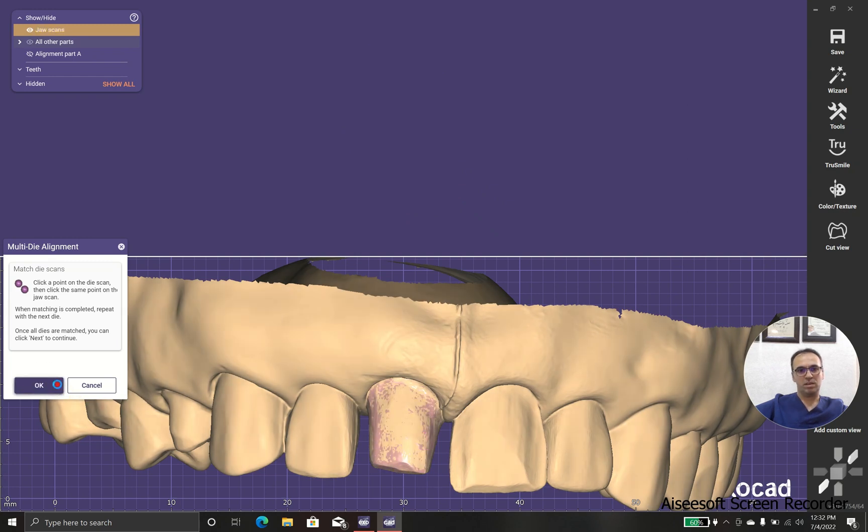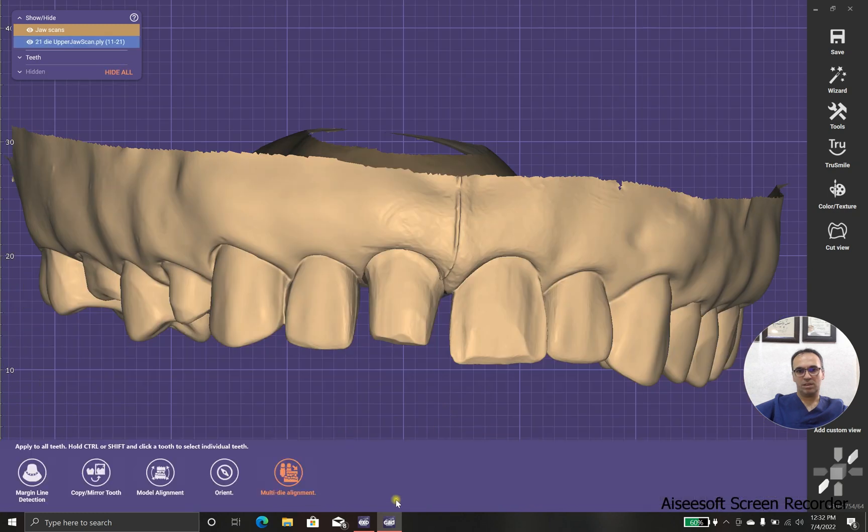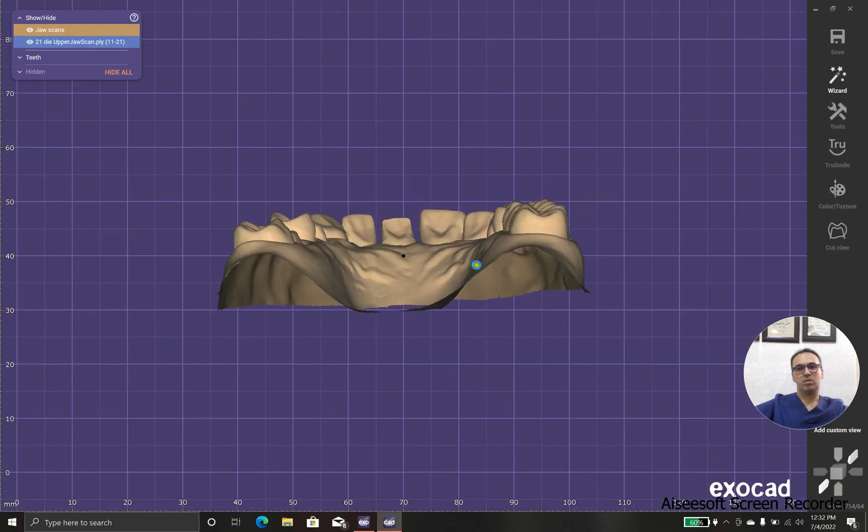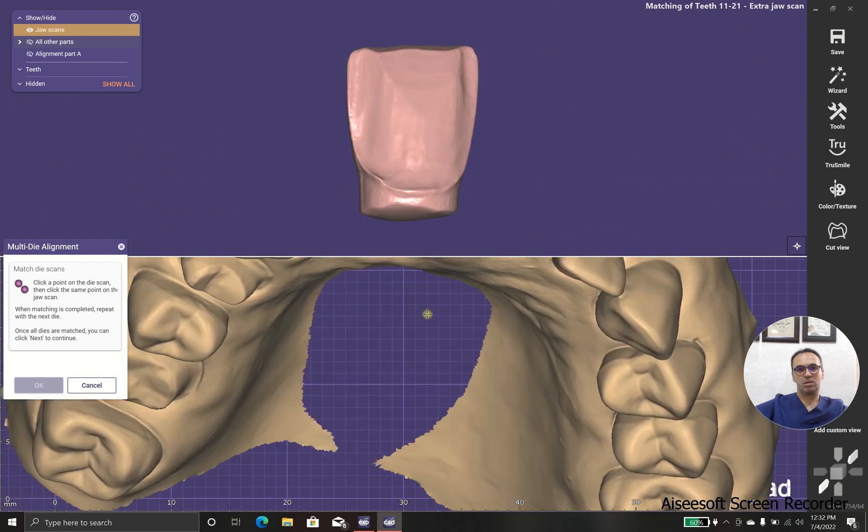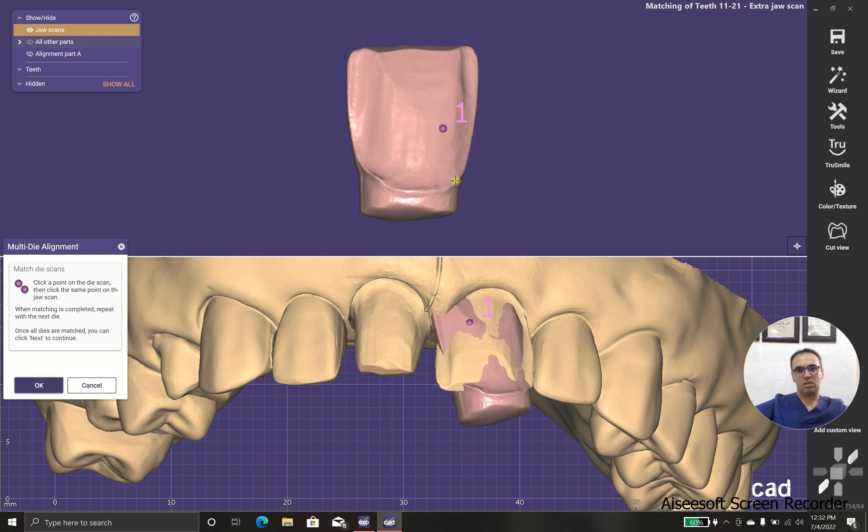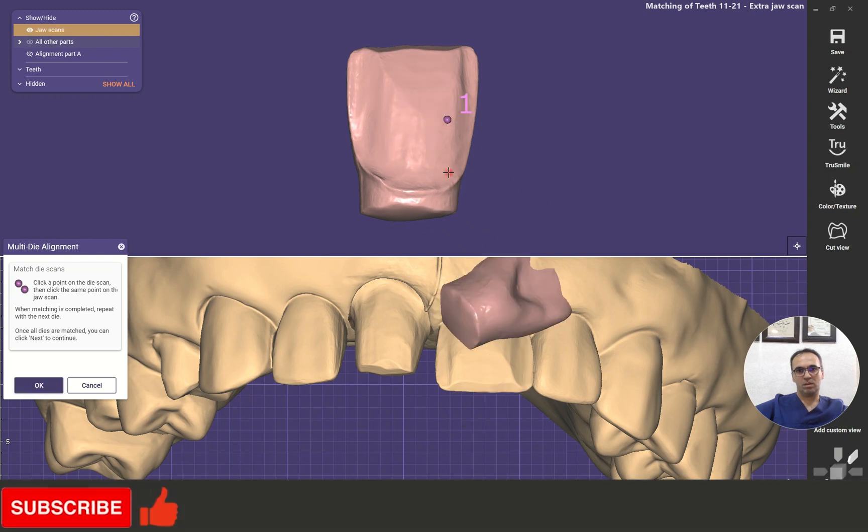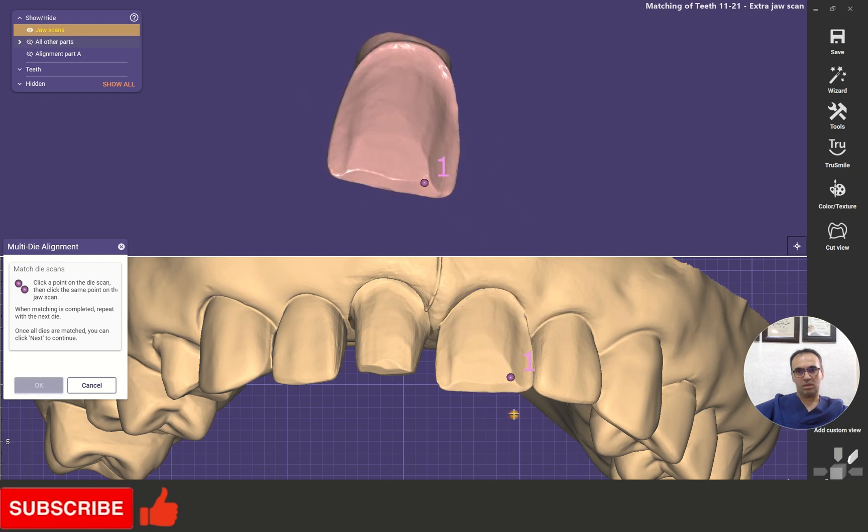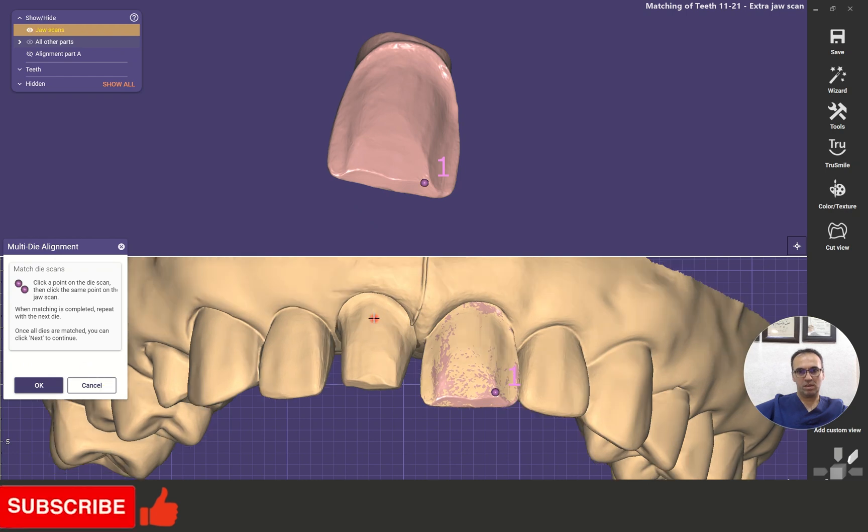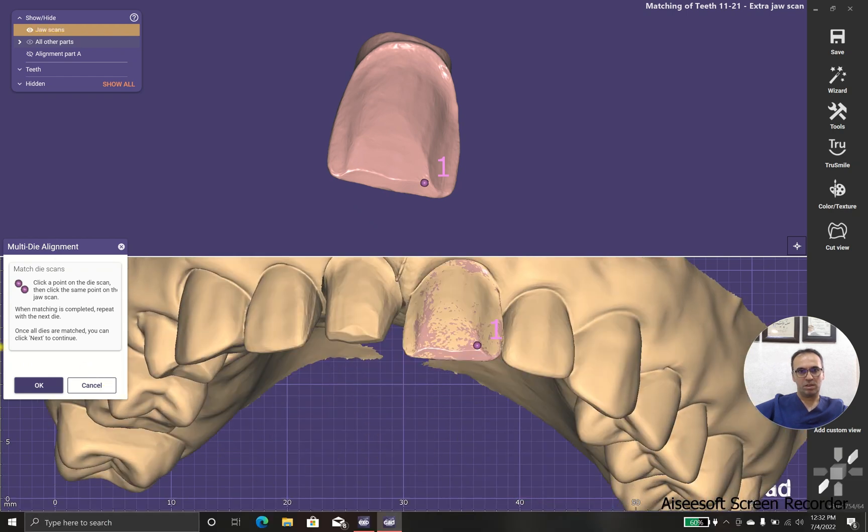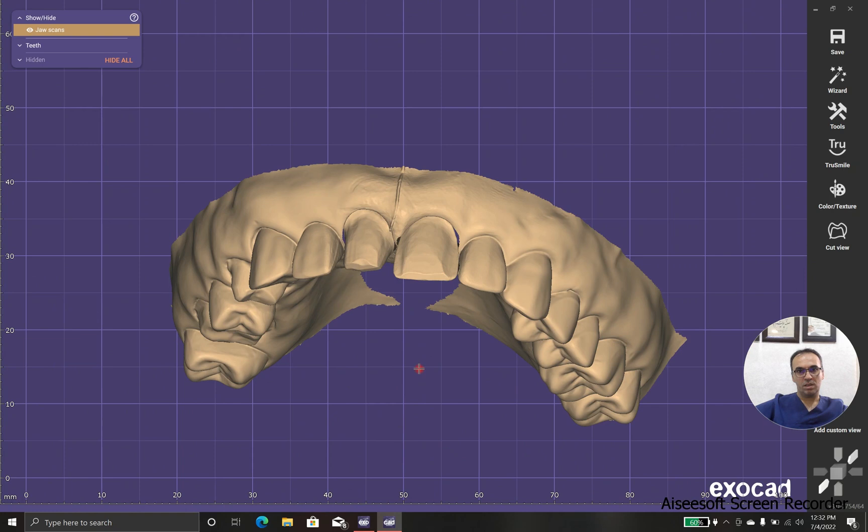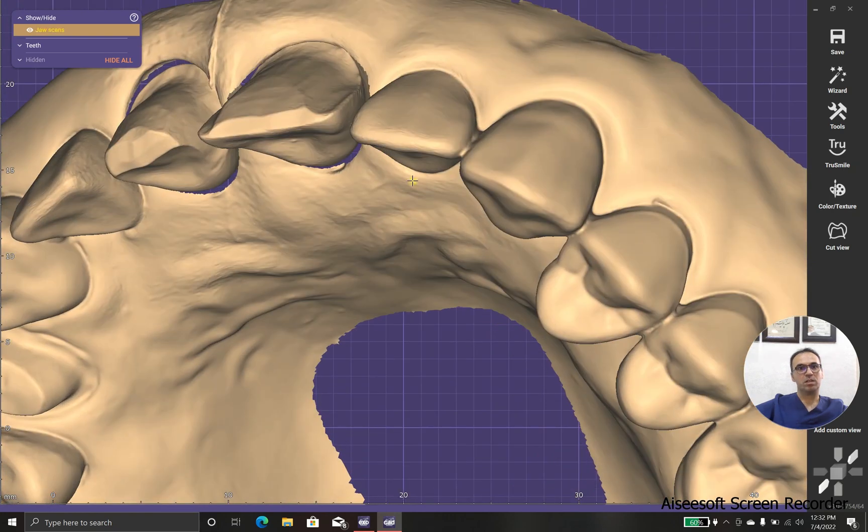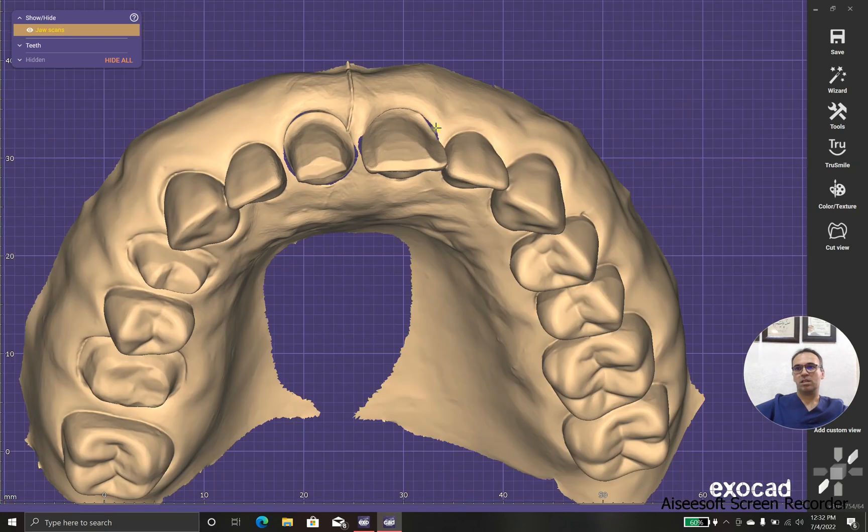And the second one, tooth two. It should be something like this, and as you can see, some part of the margin is hiding underneath the gum, okay.